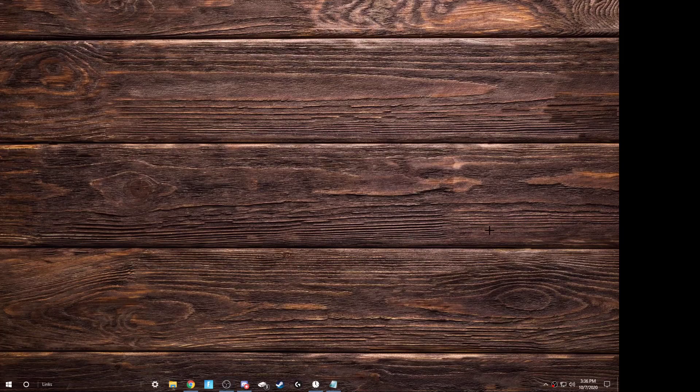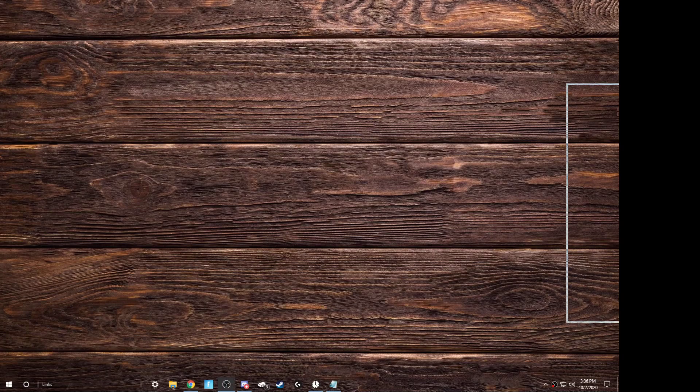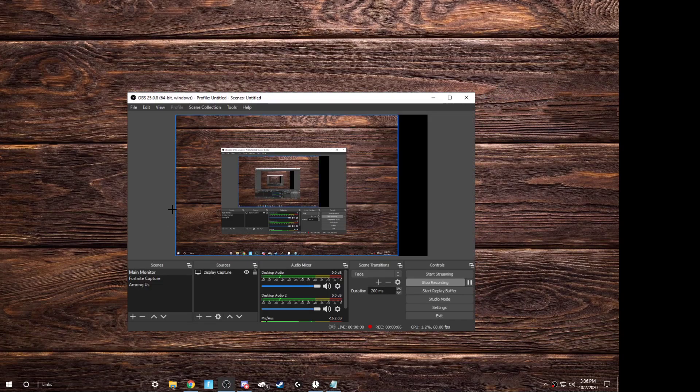Alright, in this recording I'll be showing you the best OBS settings and how to set them up. Here we go.